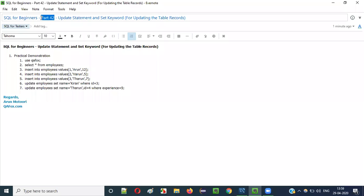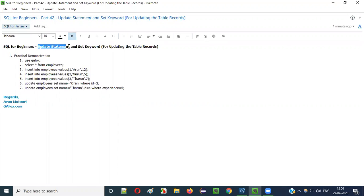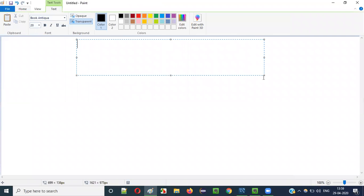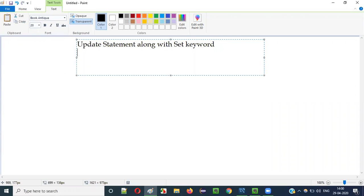Hello everyone, welcome to part 42 of the SQL for Beginners series. In this video session I am going to explain and practically demonstrate how to use the UPDATE statement and SET keyword for updating table records.